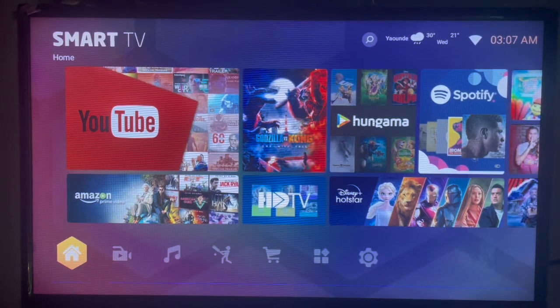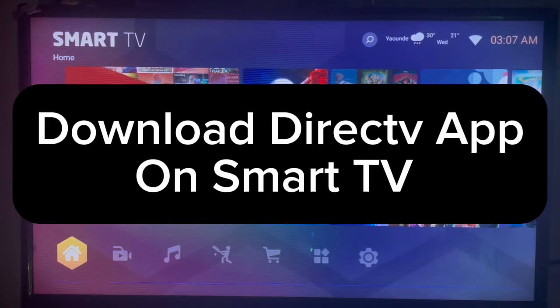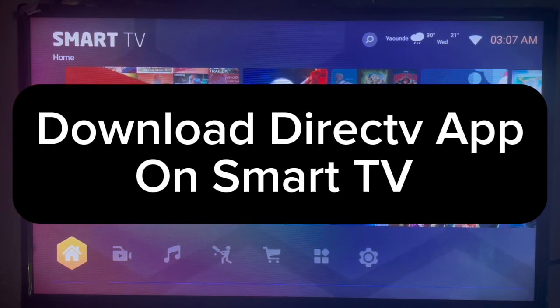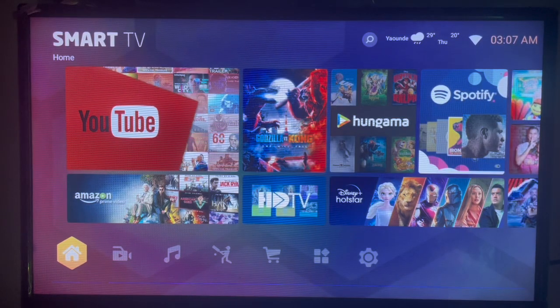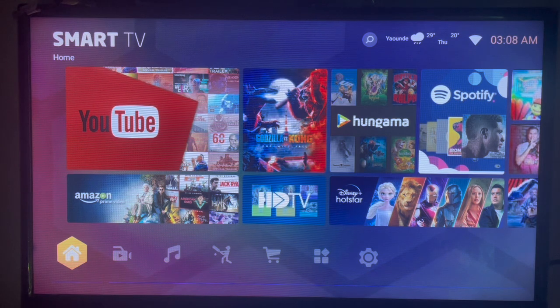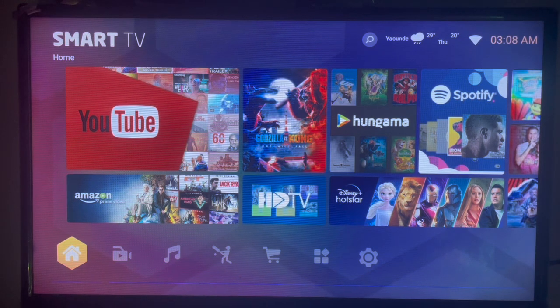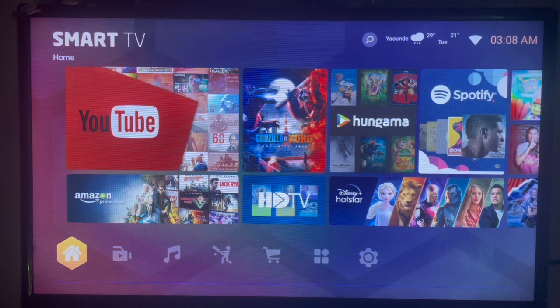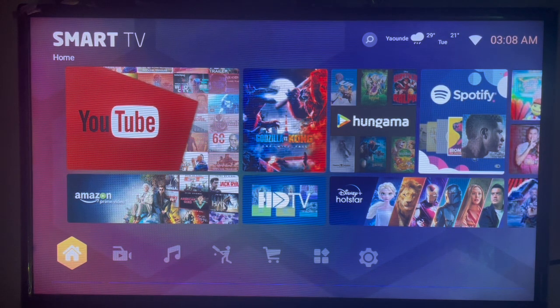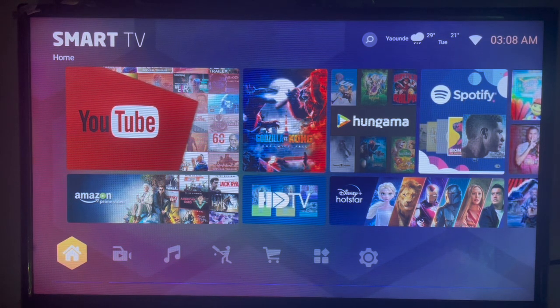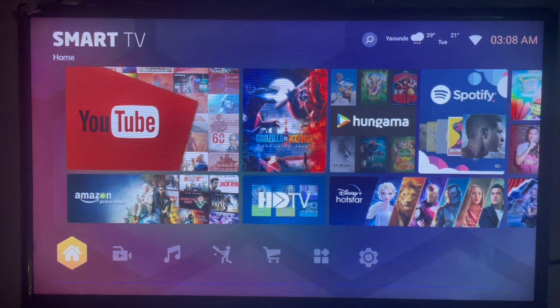In this video I'll show you how to download the DirectTV application on your smart TV. This is very easy. Subscribe to the YouTube channel for more important videos like this.